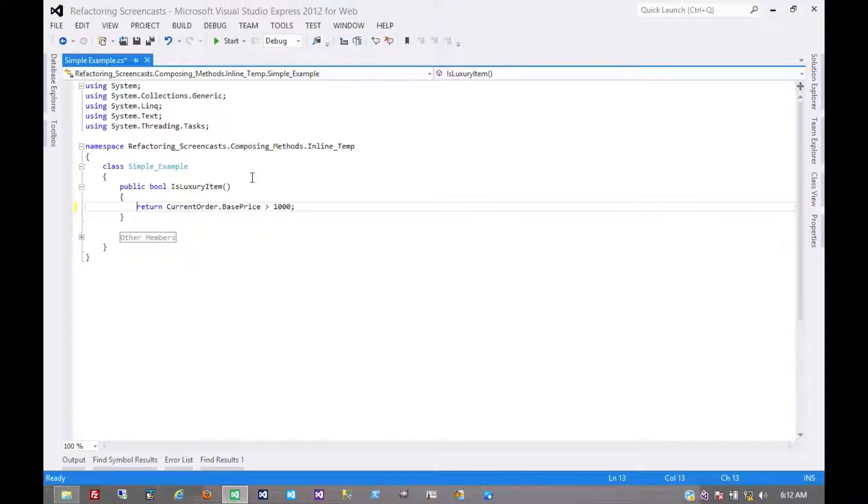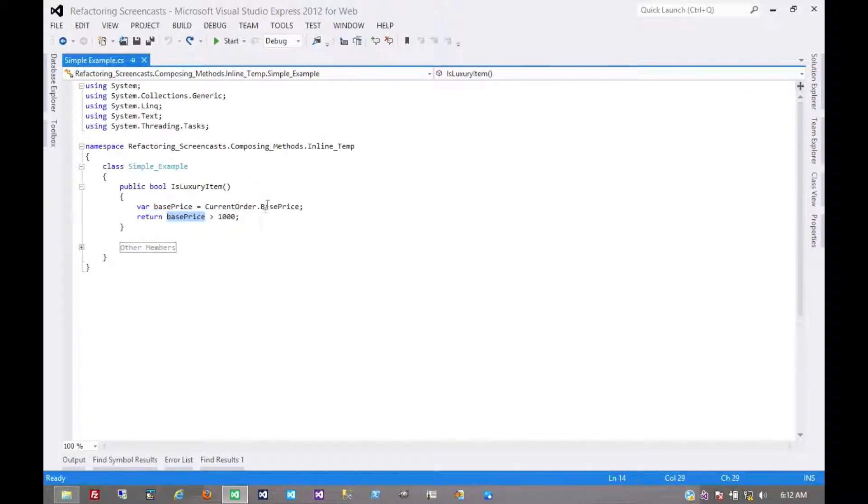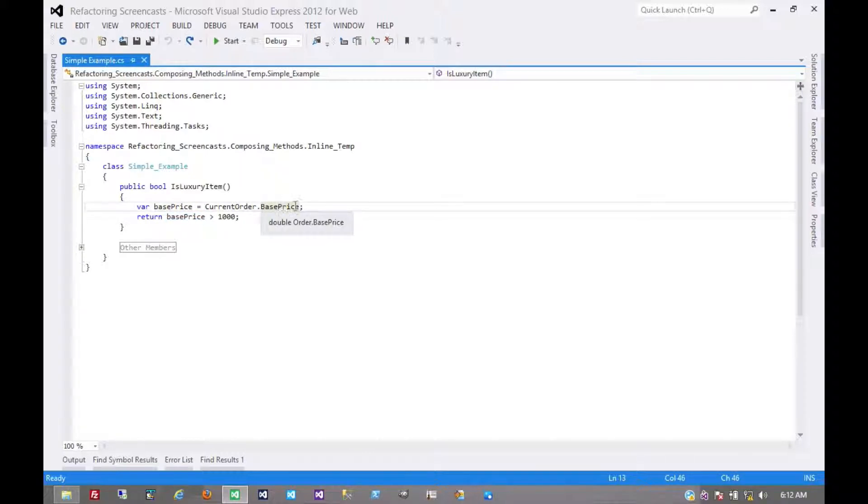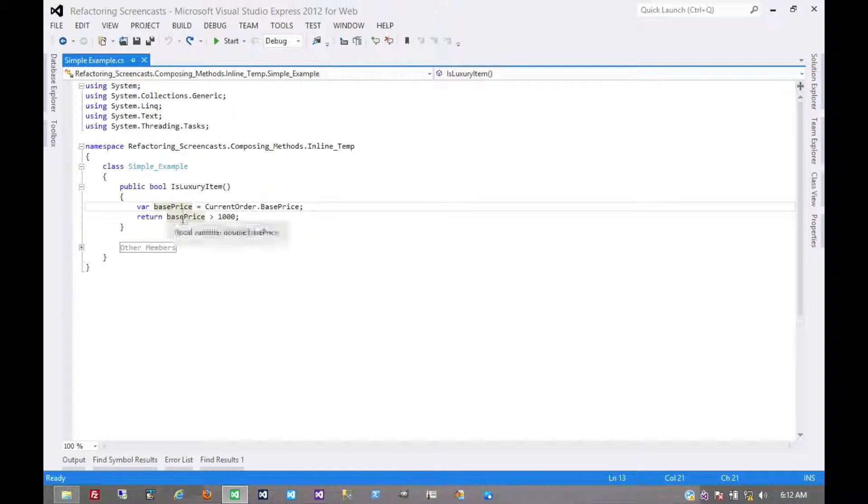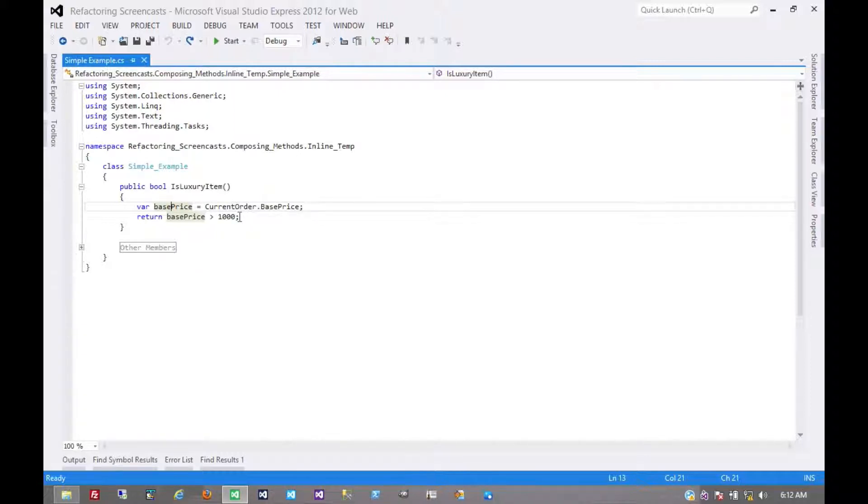Now there could be other reasons to use this temporary variable. Maybe this property here, base price, is internally doing something more complex, something that adds a little bit of overhead like making a database call. In that case this temporary variable is being used to sort of cache that. Maybe it's used in multiple places. In this simple example it's only used once so it makes no difference, but this temporary variable might be used in multiple places throughout a larger function.